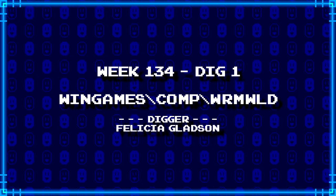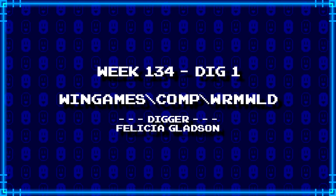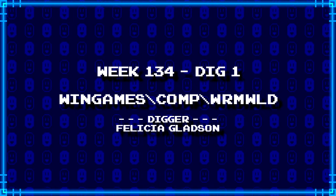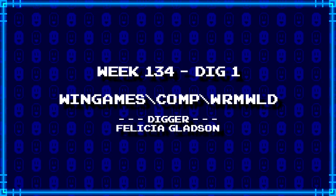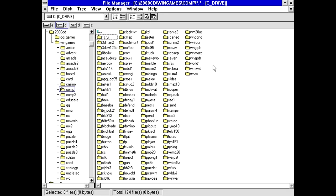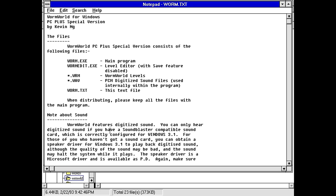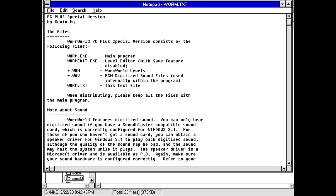First up, Felicia Gladson's dug up wingames backslash comp backslash W-R-M-W-L-D. Comp and this one, which I think is going to be Wormworld. We even got a Worm.exe and a Wormedit.exe. We might actually have an editor with this thing. We got some WAV files, BWCC, so we're probably going to get those checkmark graphics with the little dot patterns and everything. And a text file.